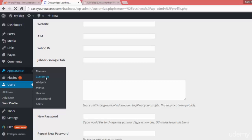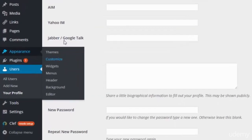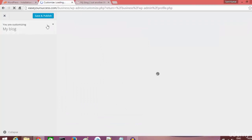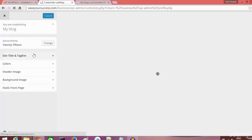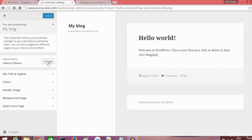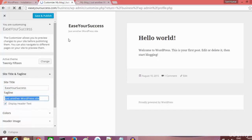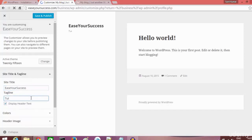Let's look at Appearance and click on Customize to see what we can modify. We'll start by modifying the blog name and subtitle. A live preview of our website is shown, and we can make changes on the left panel. I'll change the website name to 'Is Your Success' and you can see the change reflected in the preview immediately.